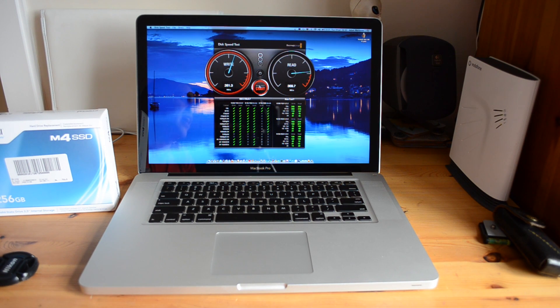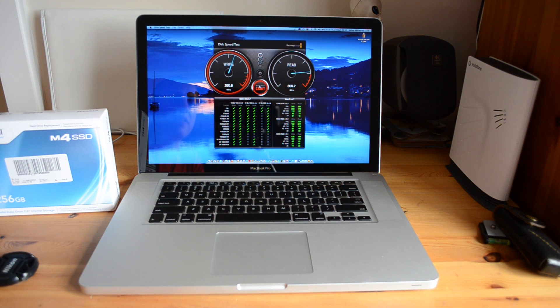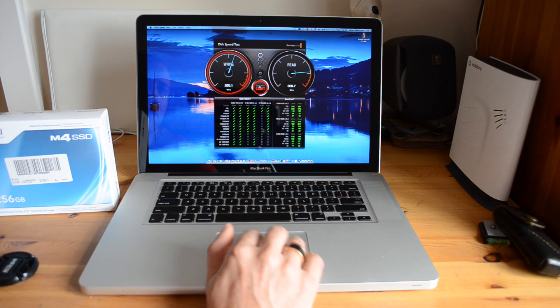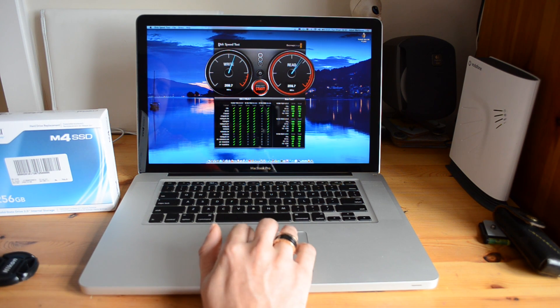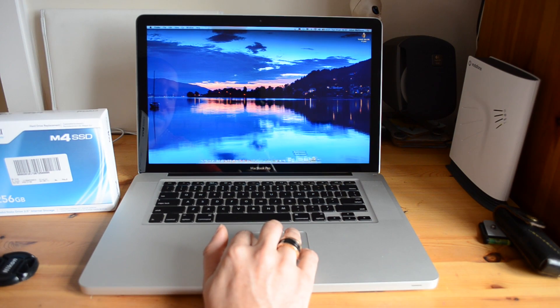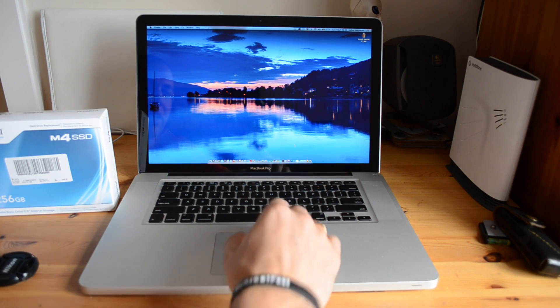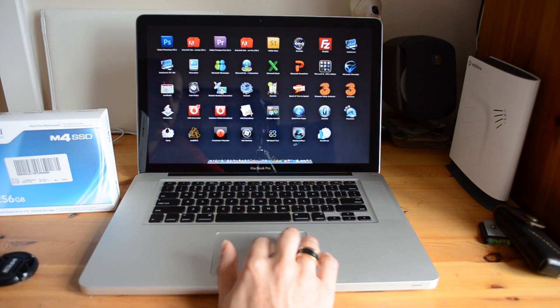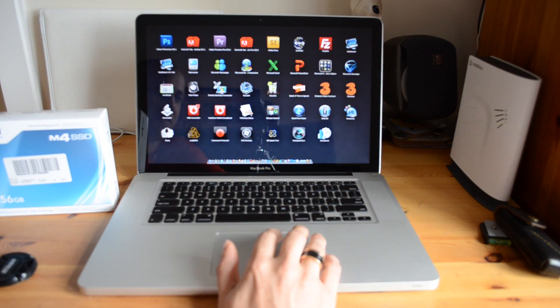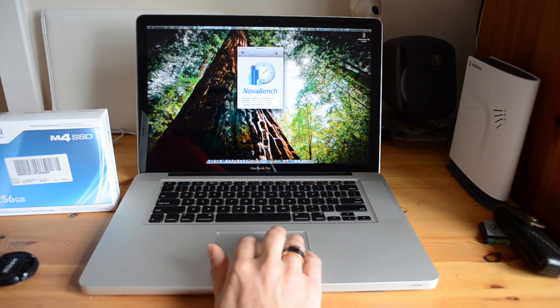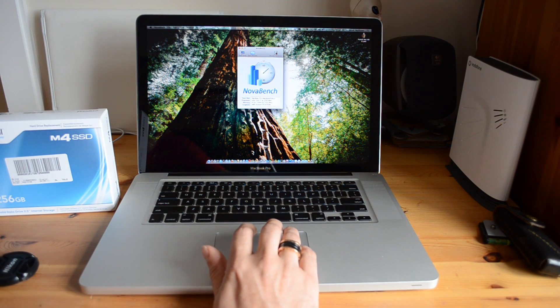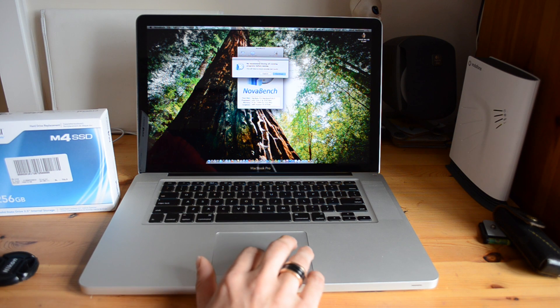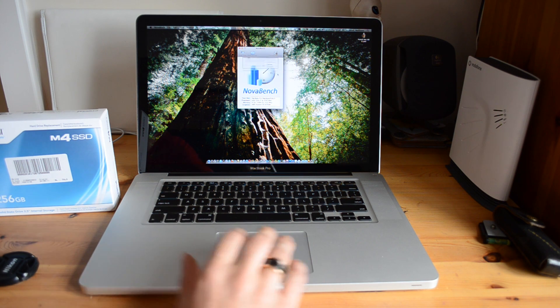So in terms of the actual stress test on the hard drive, you can see it's ridiculously fast. Now let's just close down the tester and let's actually run up another tester and we'll actually do a full NovaBench stress test on this laptop. So let's just start this off.